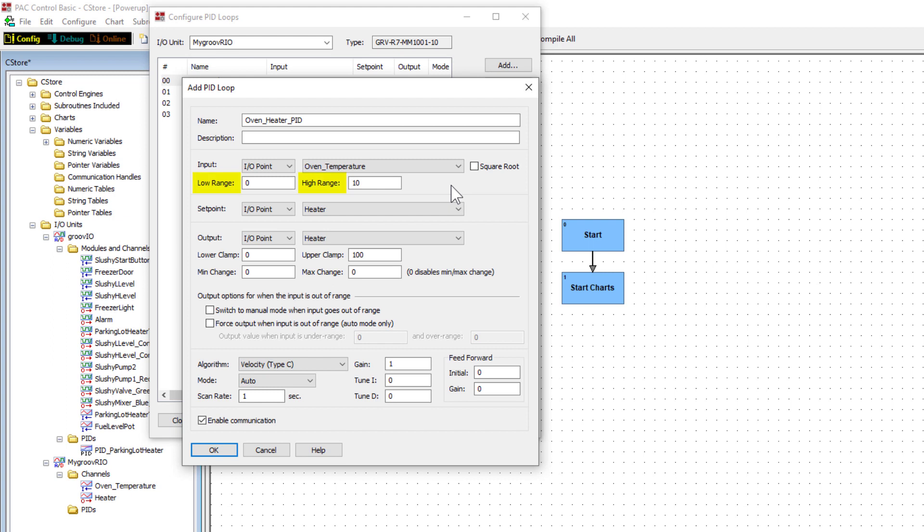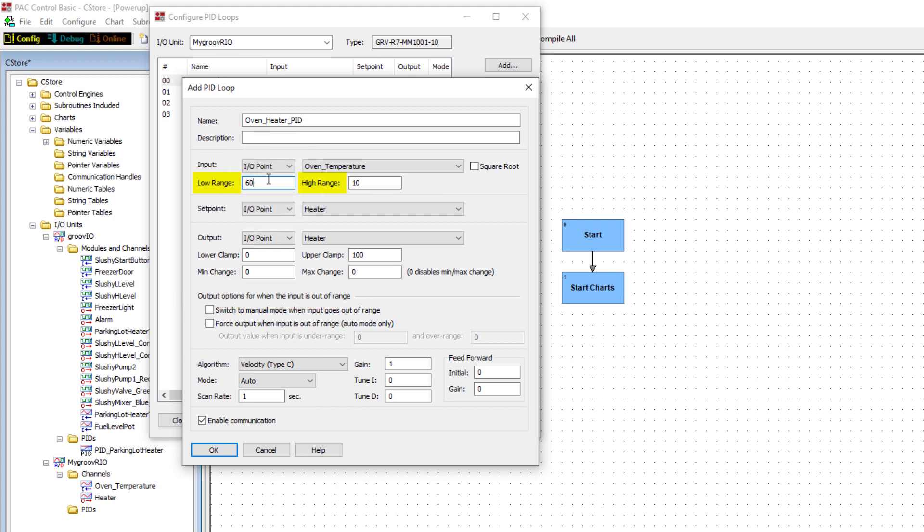We won't check square root in this case. Low range and high range set a valid range for your input. You'll notice here that a default range was entered on this unit. If the input is out of range, we'll indicate what to do a little later in these configuration settings. I'll set up the low range to 60 and the high range to 90.